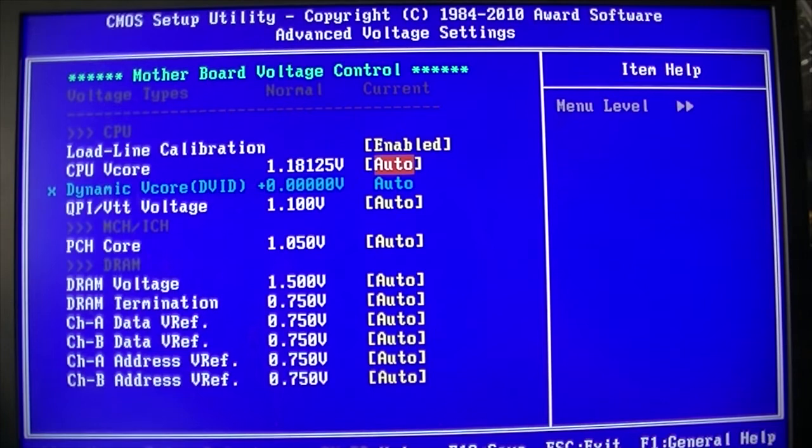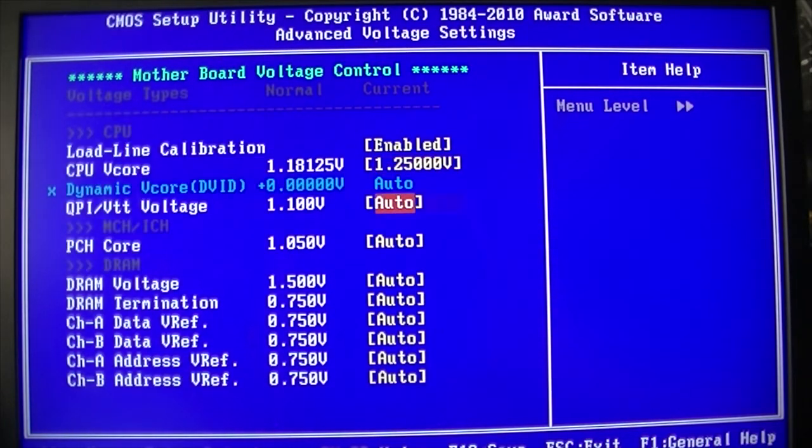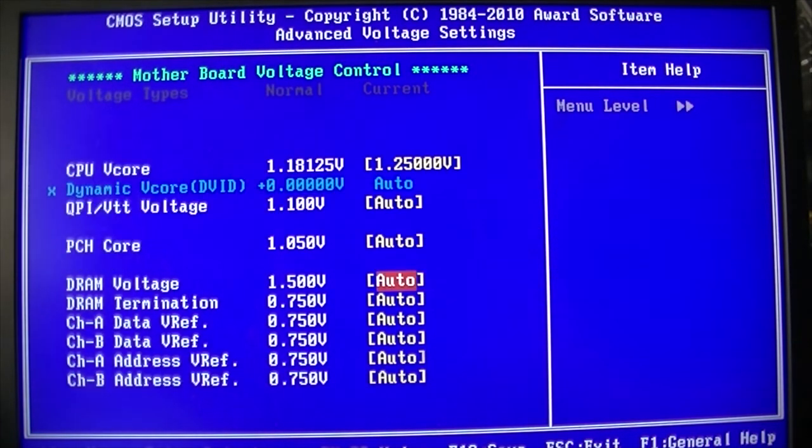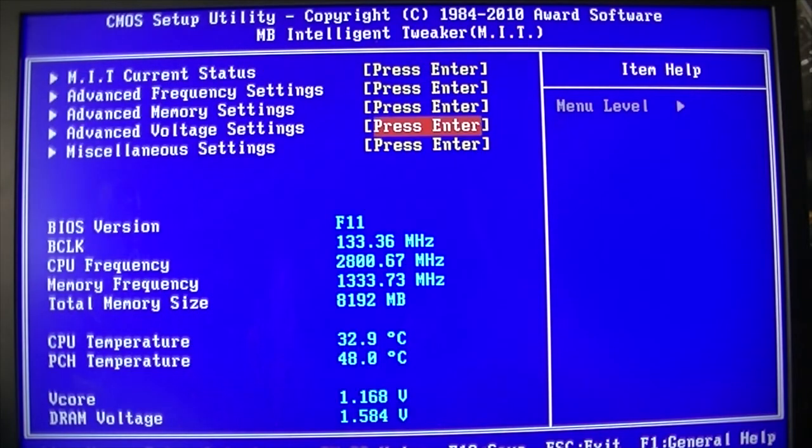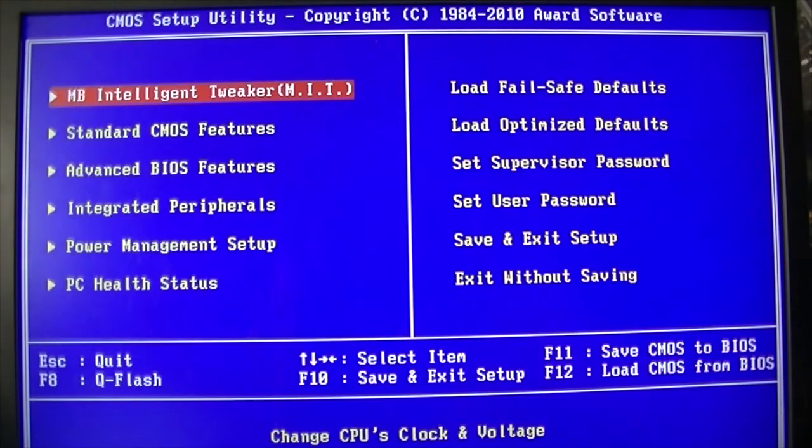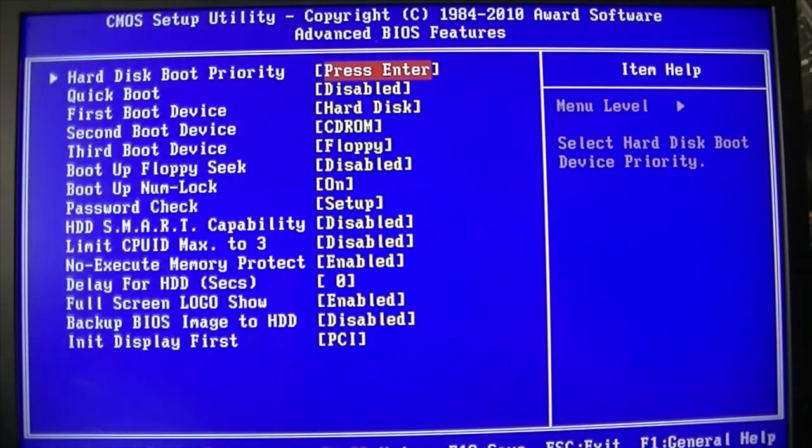LLC enabled. Try 1.25V core to start and see how we go. See if we can boot into Windows. RAM at the stock 1.6 volts.